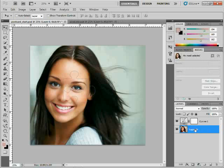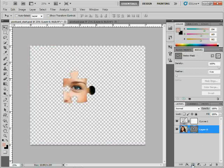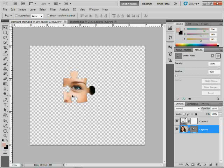We're going to create a vector mask. With the vector shape out there, come down to the add layer mask button, and if you control click on Windows or command click on Mac, you'll create a vector mask. Now this kind of sucks actually, because the way it works is it's going to mask out everything except for what's inside the shape. I want to fix that, I want to go the opposite.